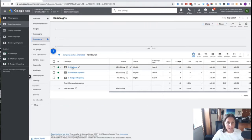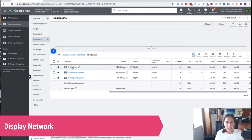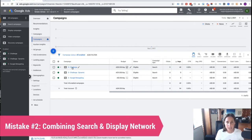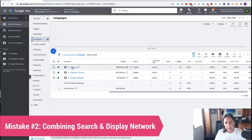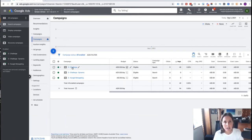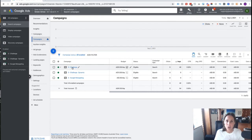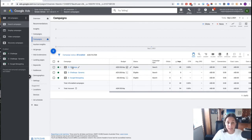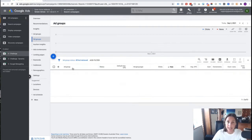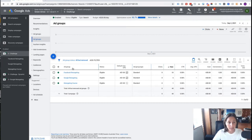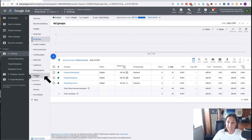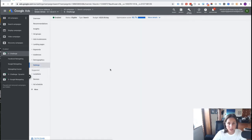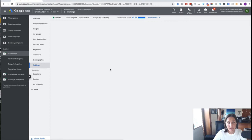Classic mistake number two is people inadvertently have combined the search network with the display network. And it's a very sneaky setting that Google have when you go through the steps of creating your campaign. It's defaulted to have selected both platforms. But if your campaign is actually running, how you can find out if you've fallen for this is you go into the search campaign and you go to the Settings section. And in here, you'll find all the settings that are applied to your search campaign.